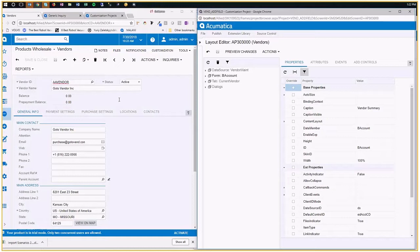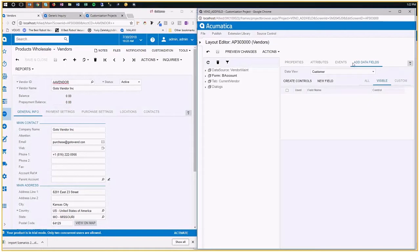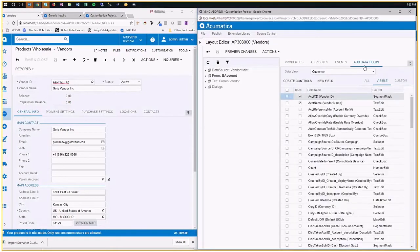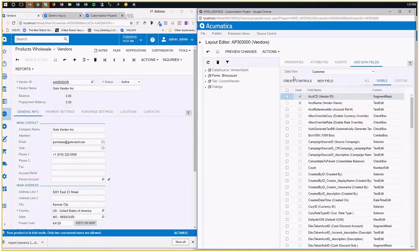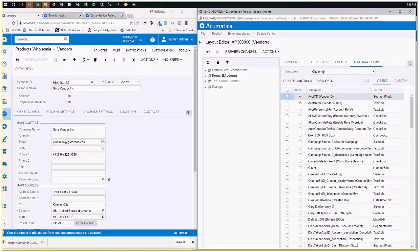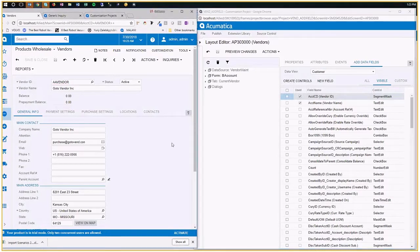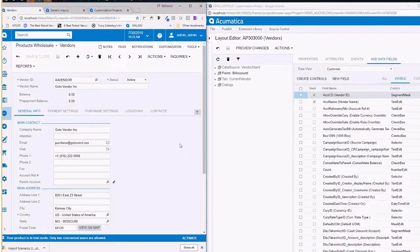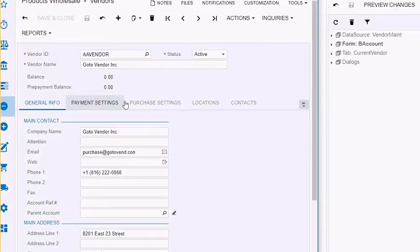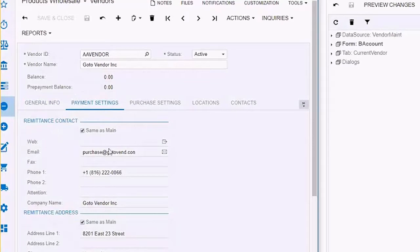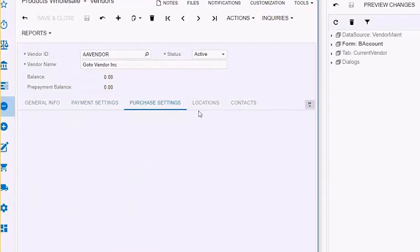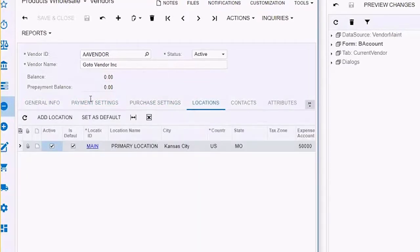So this is the screen that you're about to modify, and this is the structure of that screen inside the customization projects. If I click here on form, that's this form, that screen. And if I click on add data fields, which is just an option here, the most important thing for you to pay attention now is that you do have a data view here selected by the system. These are the DACs that are being used by the whole screen. Obviously, the screen uses more than one, because it has one for the overall vendor information.